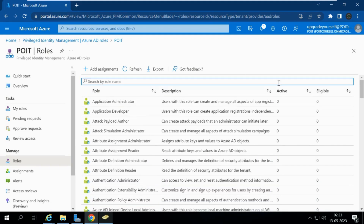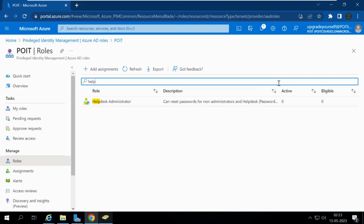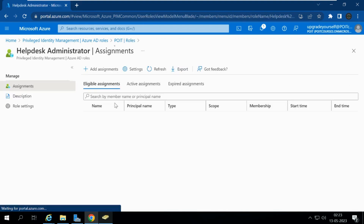A new person is going to join the IT help desk, so let me give the Help Desk Administrator role to that person. I am going to assign this Help Desk Administrator role.